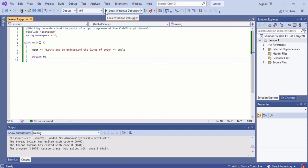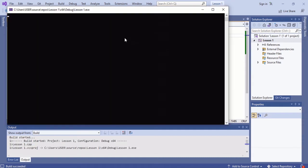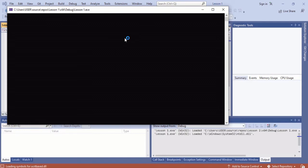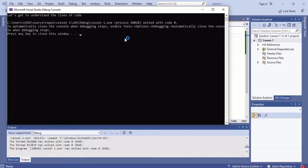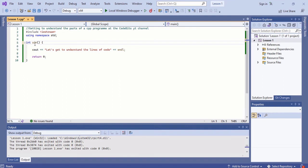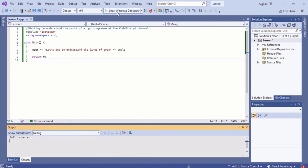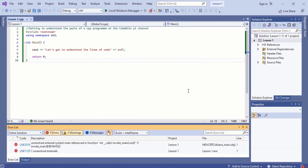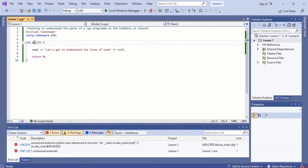If we changed any of these characters to uppercase or just to a different case, our program wouldn't run. We can show an example of this. Once we change the m to uppercase, the compiler won't be able to recognize where the main function is and our code will not run.